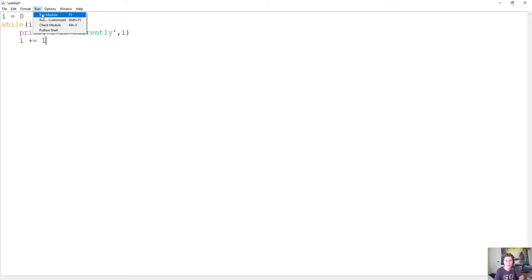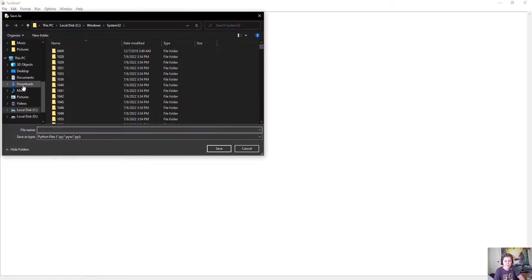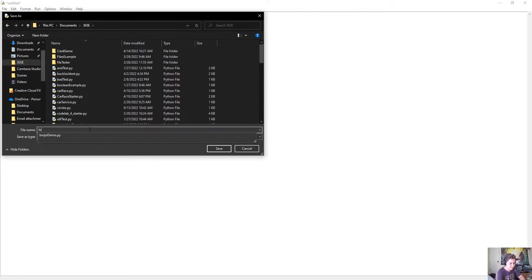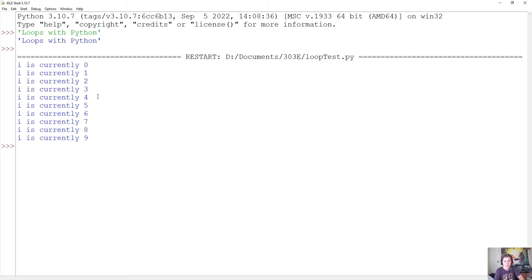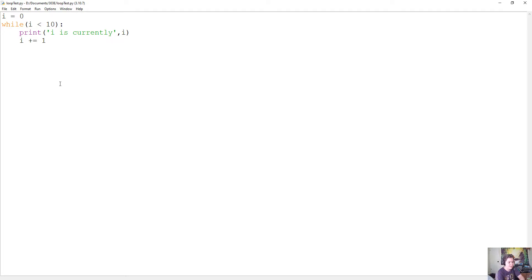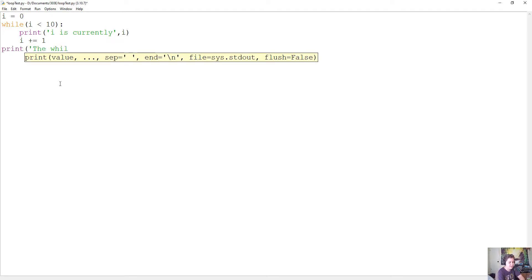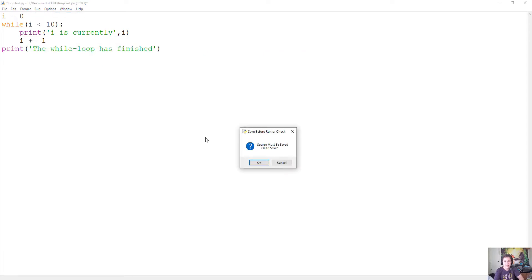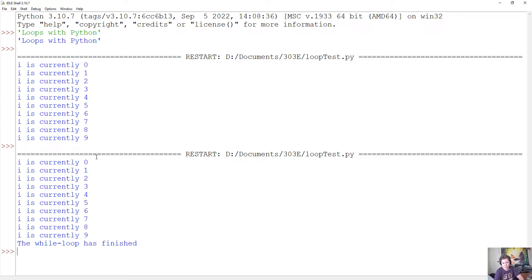Let's go ahead and run this — we'll save it first. Now when it runs, it starts with 'i is currently zero,' then 'i is currently one,' 'i is currently two,' all the way up to 'i is currently nine.' So this is what we would expect to happen with a while loop — it runs a certain number of times until it is finished. If we want to see what happens when the while loop finishes, we could add a print statement that says 'the while loop has finished.' If we run this now, it's the exact same output — zero up through nine — and then finally it prints 'the while loop has finished.' So this only happens once; it is not inside of the loop.